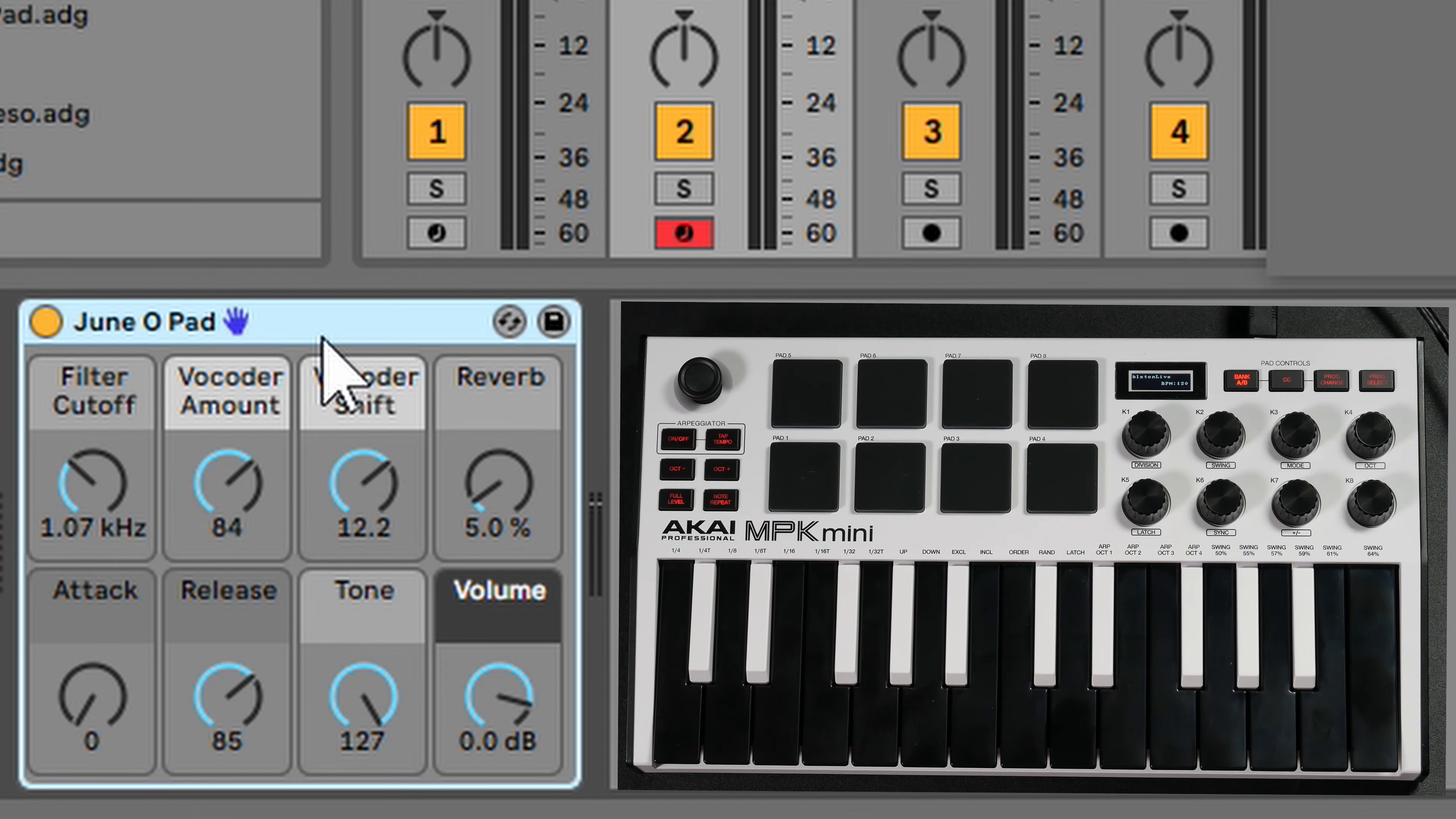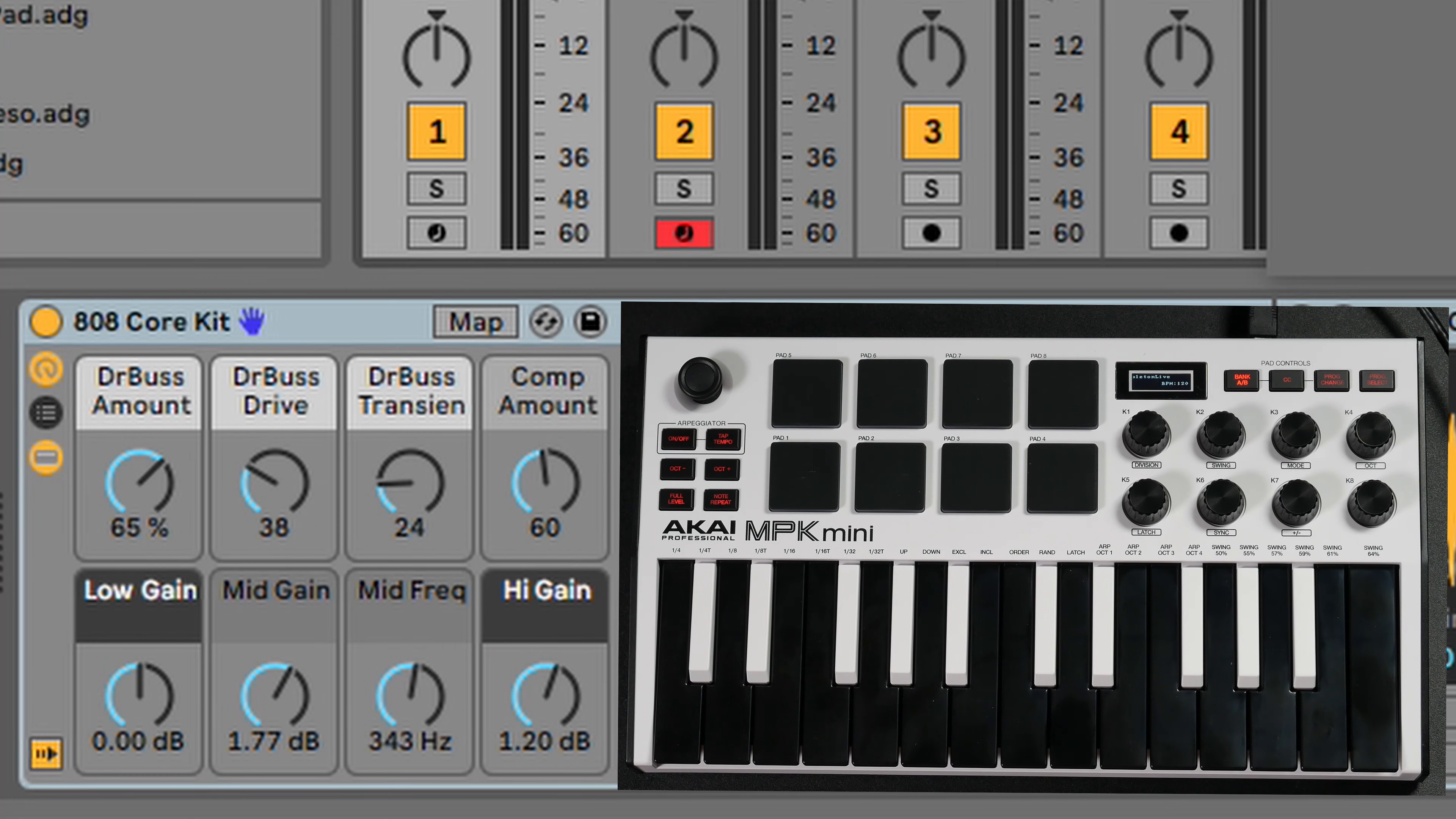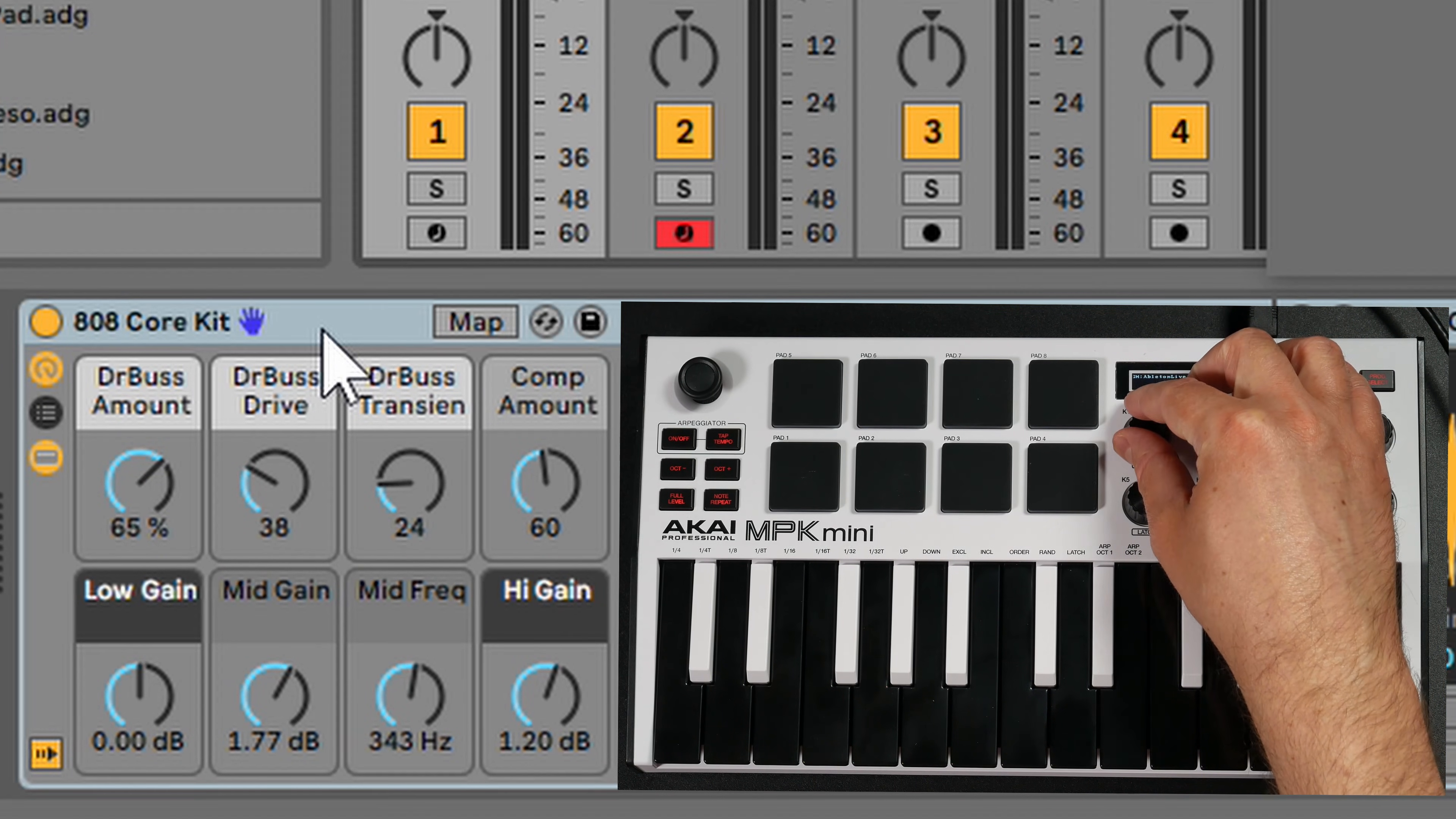You're going to be able to use these same eight encoders to control whatever you do have that hand on within Ableton Live. For example, I'm going to select this 808 core kit. You can see the hand has now moved over to this 808 core kit.